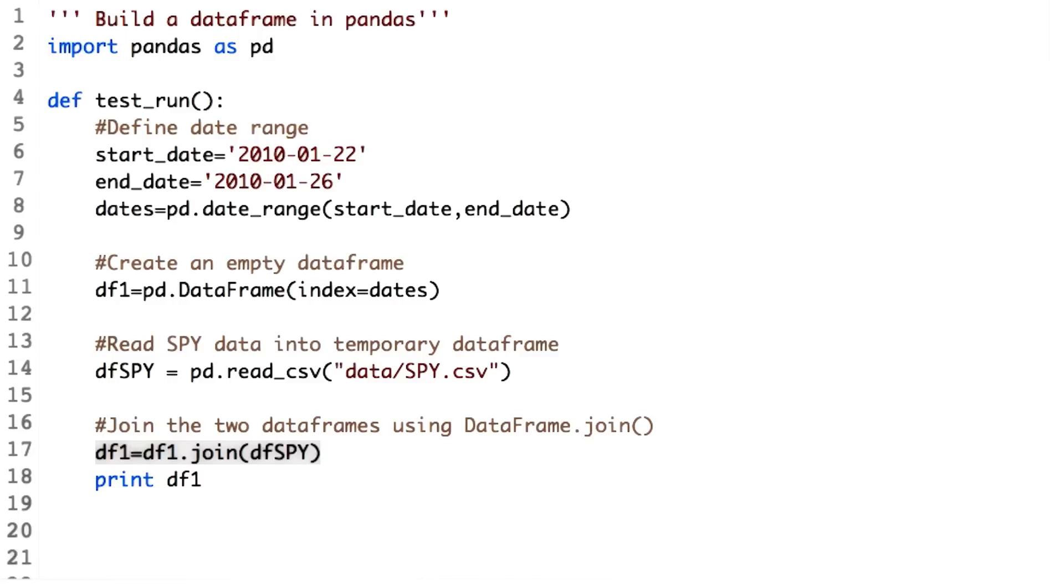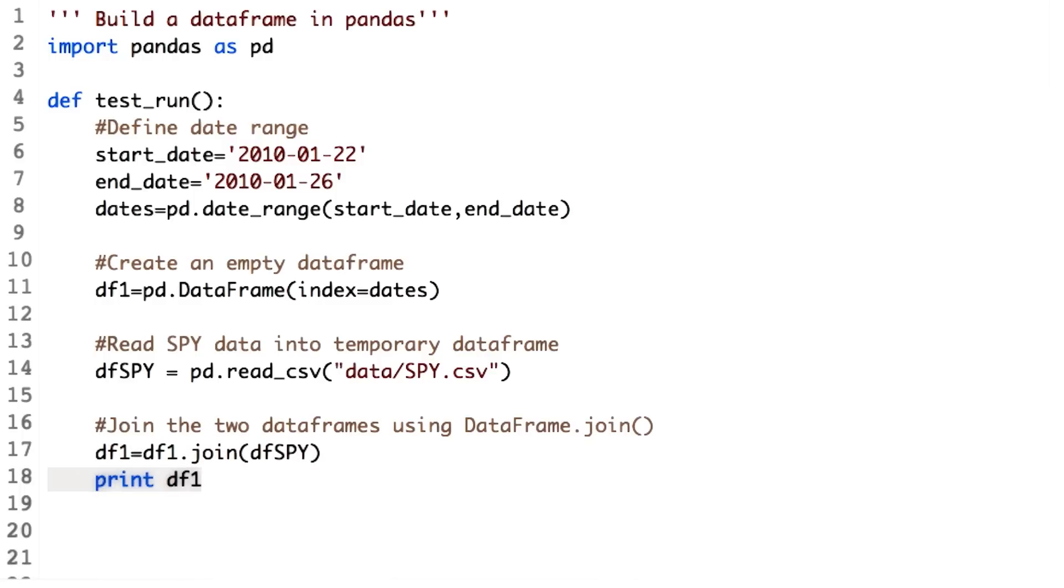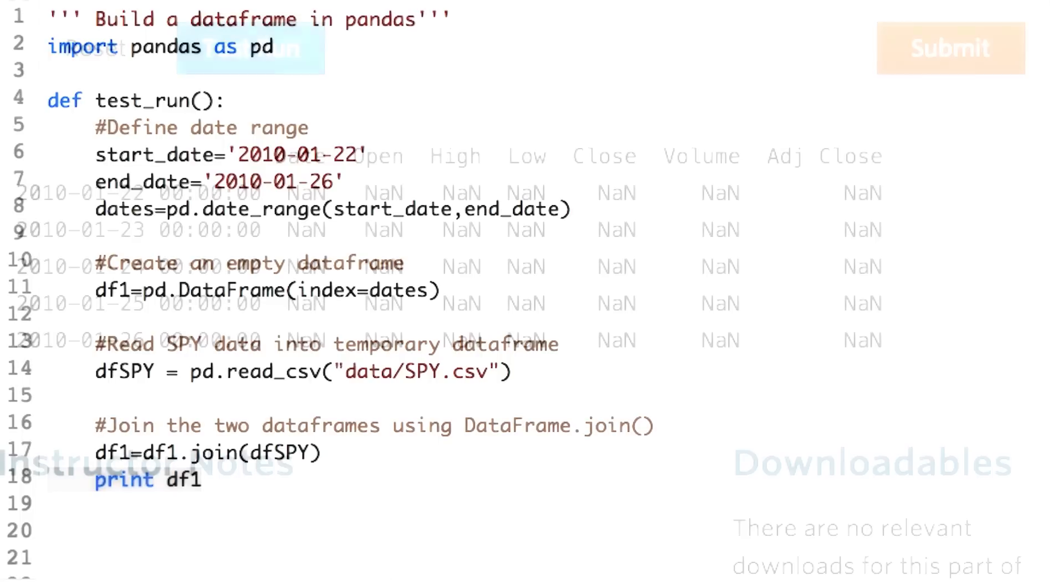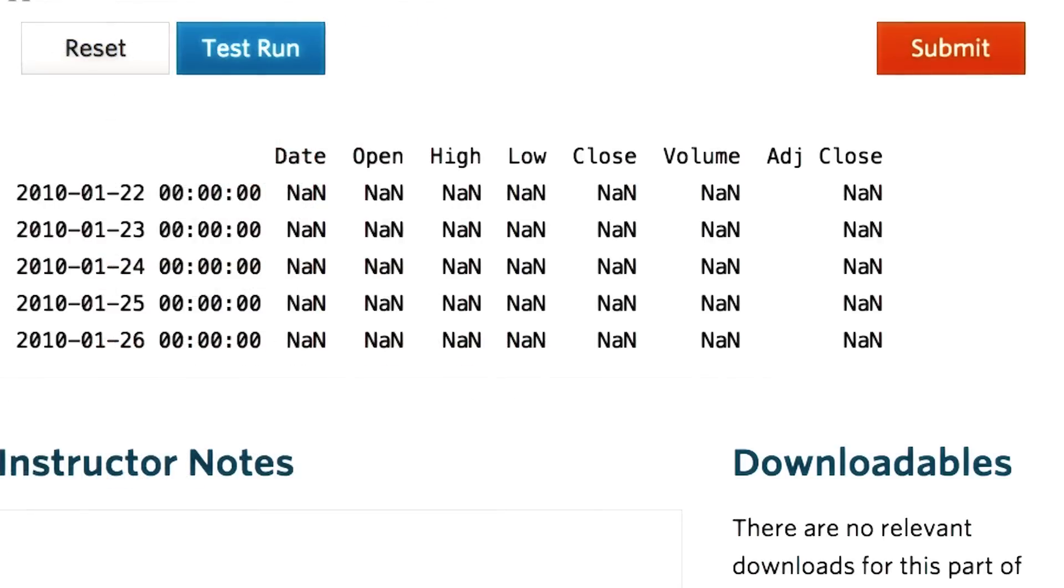So in our case, all the rows from DF1 would be retained, and only those rows of DFSPY which are present in DF1 will be retained. This will give us all the prices for the stock SPY in the defined date range. Let's use print DF1 after the join step to make it clear. You should expect to see all the values of SPY for the given dates. Observe the output.